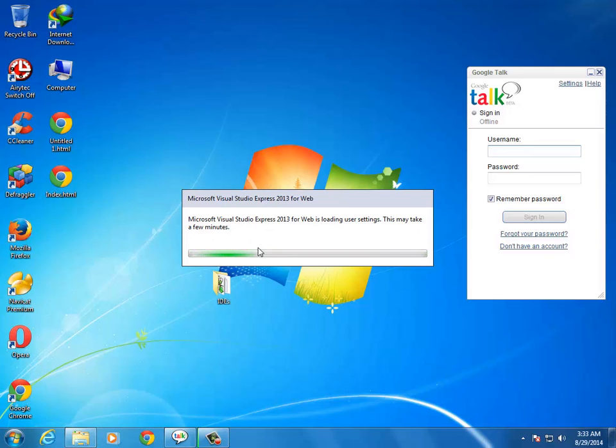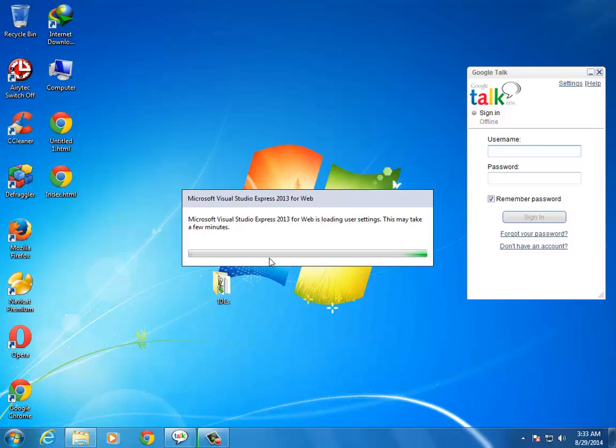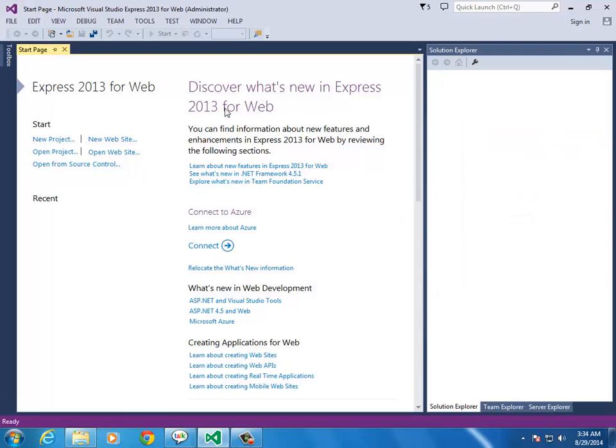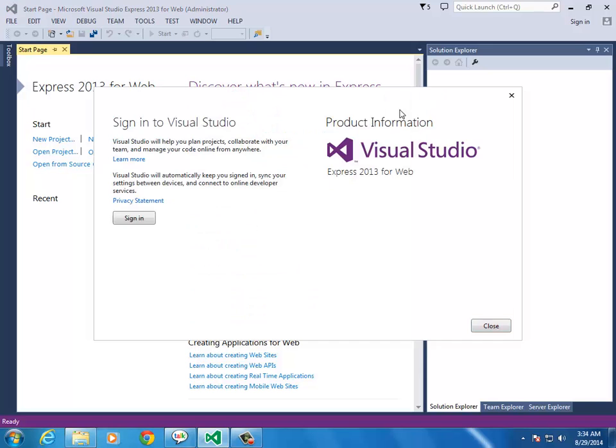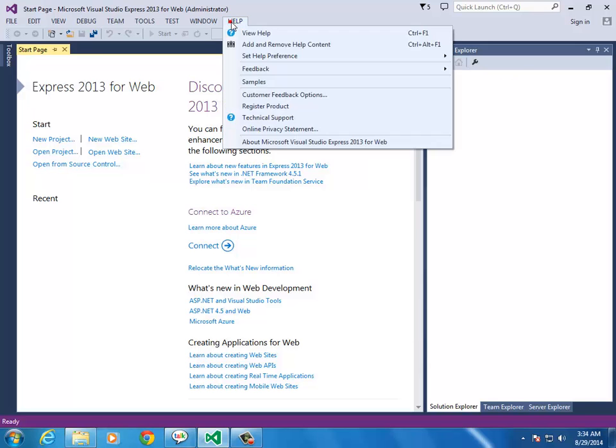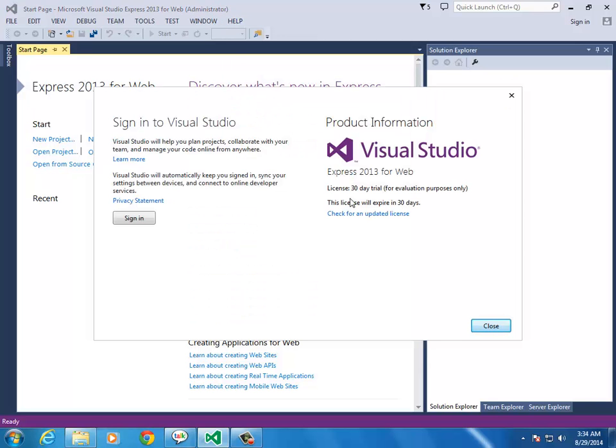Go to All Programs, Visual Studio, VS Express 2013 for Web. Select it. The first time you run it, it will take some time to launch. The first time, it will ask you to sign up with a Hotmail account for a 30-day free trial.